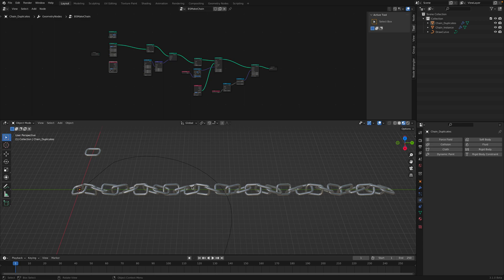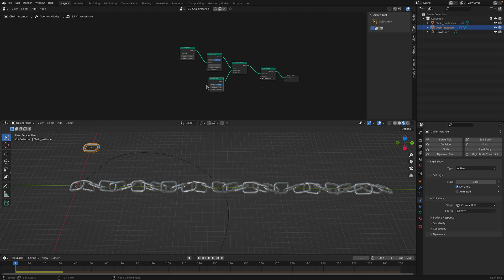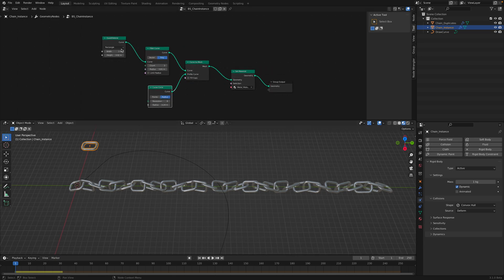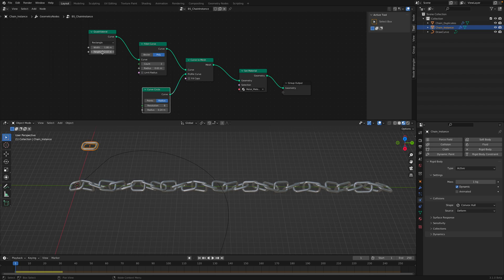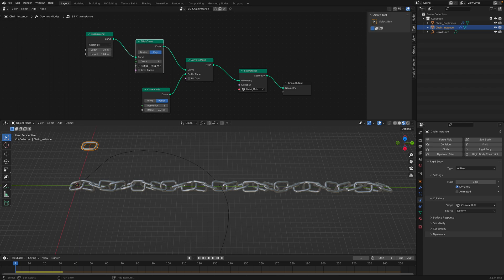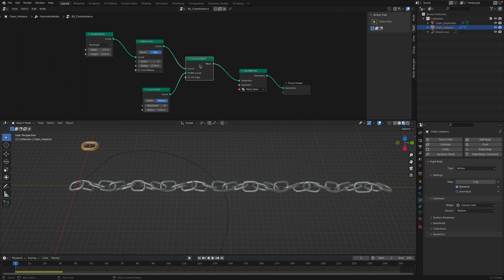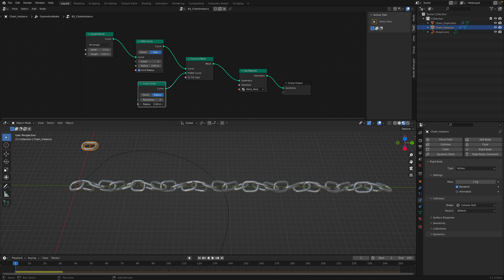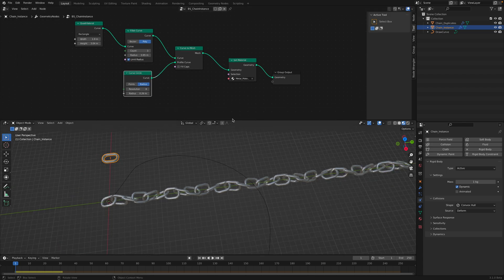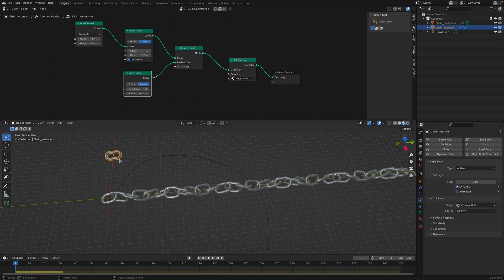So in this case, it's a chain setup. You might have seen this somewhere else. Basically, it's just a simple chain like this. You can control the width and the height. I started with the quadrilateral curve and I'm using a fillet and then there's this curve circle. You can adjust the resolutions and it makes this metal chain instance.